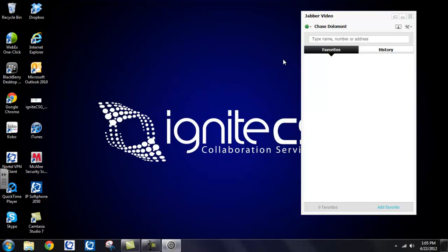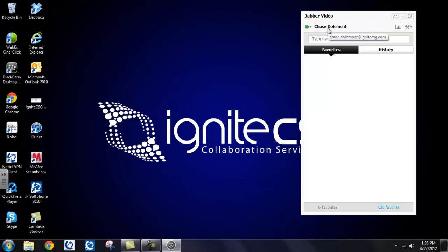Now there are a few things to take note of when you first open up your Jabber. First is your username. Mine there is Chase Dolomont. If you hover over your username, it will show you your video address. So you can see that mine is Chase.Dolomont at IgniteCSG.com.